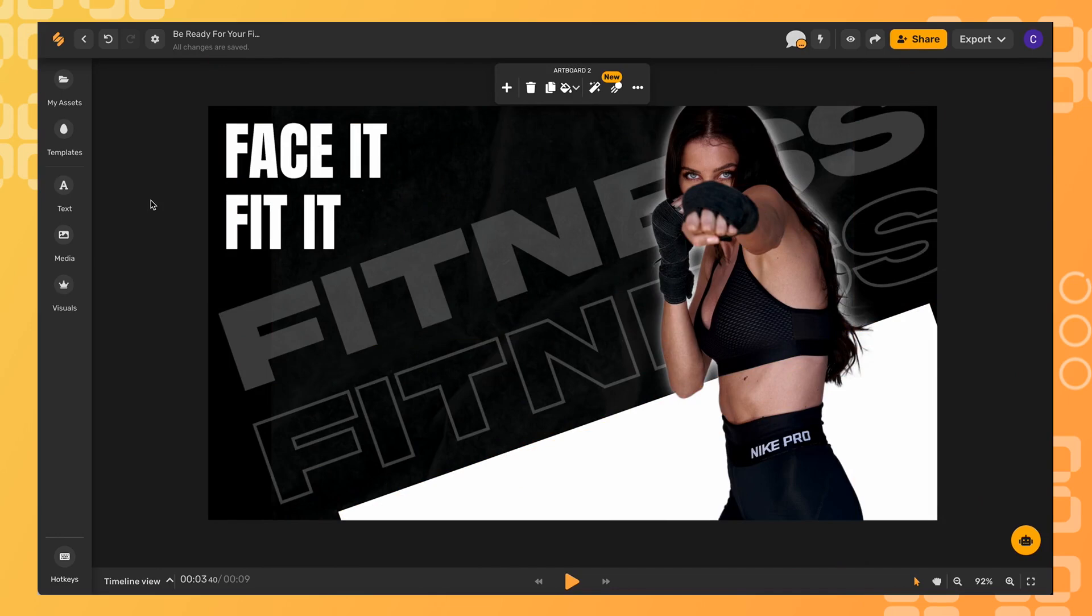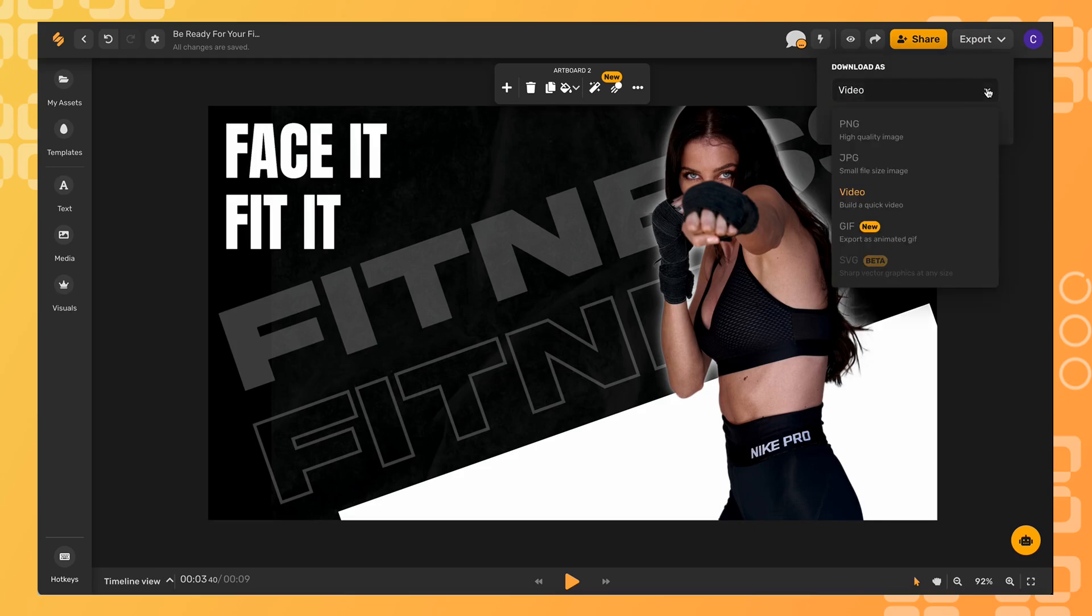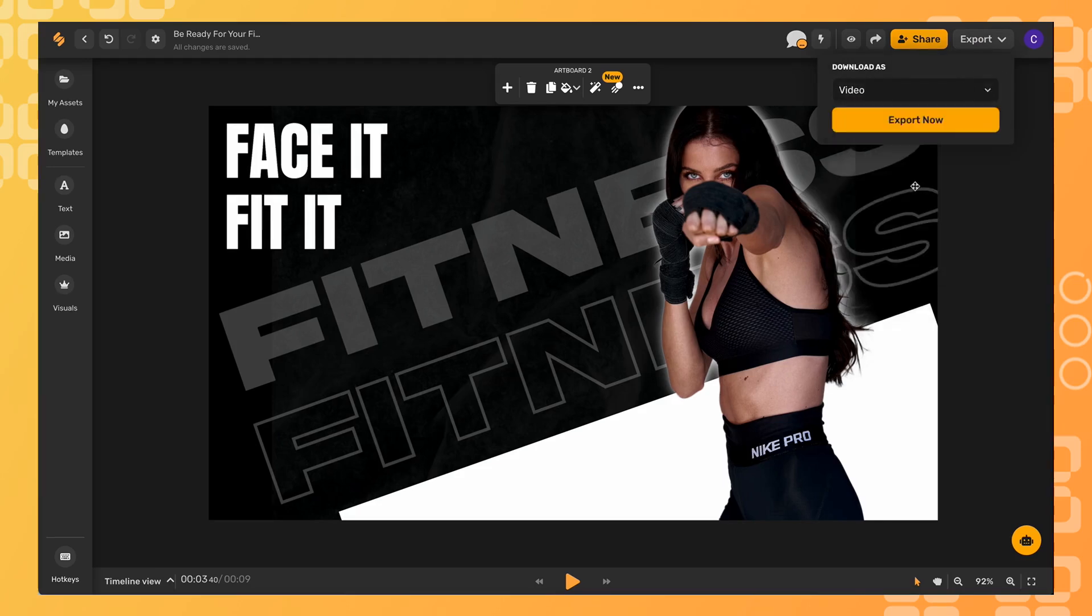When you're finished with your video, click the export button in the top right hand corner and make sure that you download it as a video. Then click export now.